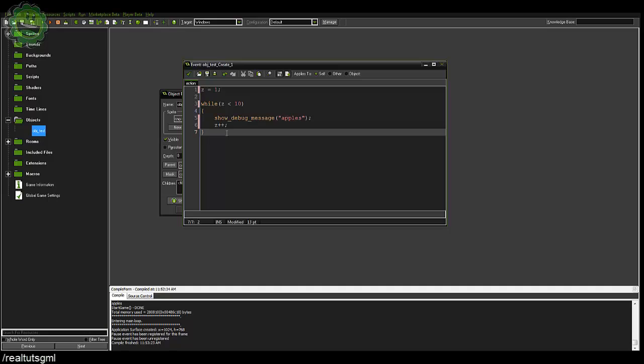That is a while loop. Personally I don't use the while loop too much because in the step event it's already looping through your code so many times that I don't need it as much. I would rather use a for loop than a while loop, but it's good to know how it works.